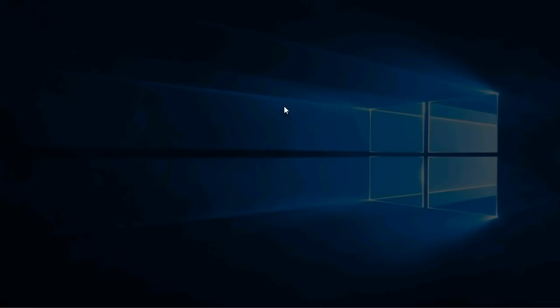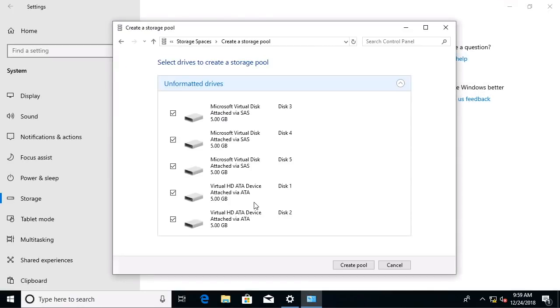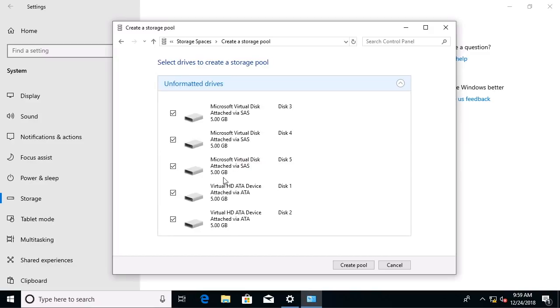We'll choose create a new pool, we'll say yes, we want the system to be able to do this, and look what I've done for you. I took five different disk drives and attached them to this virtual machine. They're not initialized, they're not formatted, but storage spaces sees them. They're each five gig in size, just because I didn't want to waste a lot of space with this demonstration, but you get the idea.